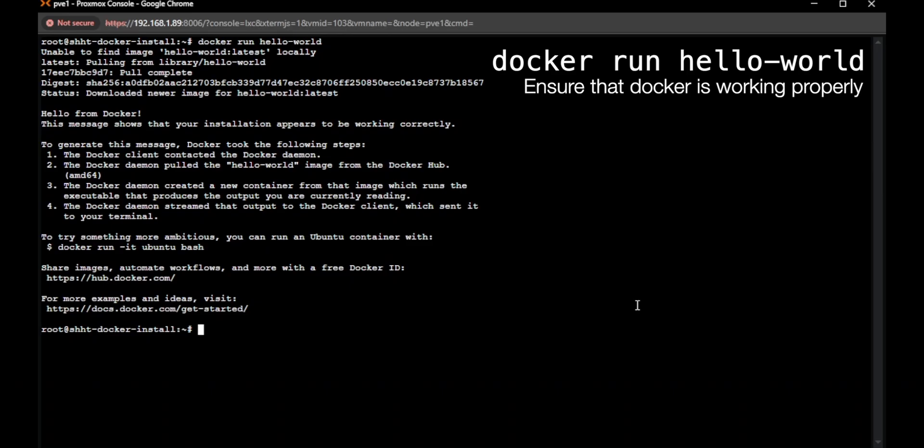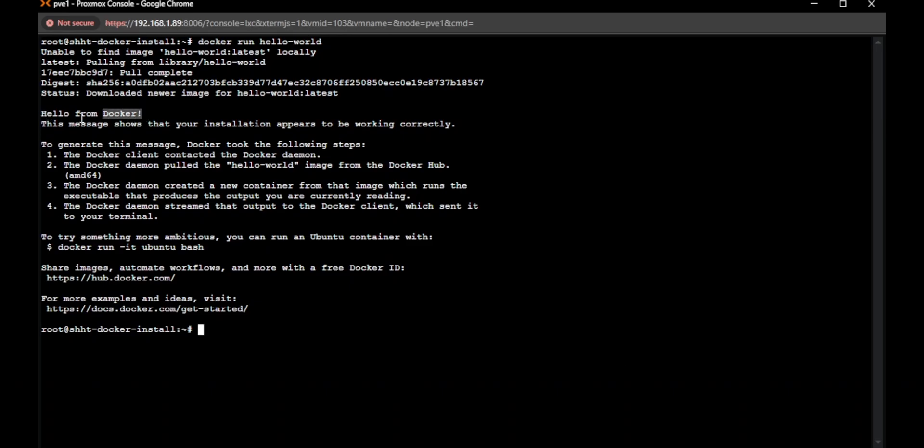And there we go. You can see Hello from Docker. That means our test is complete. We have Docker installed, and we're ready to start using it.